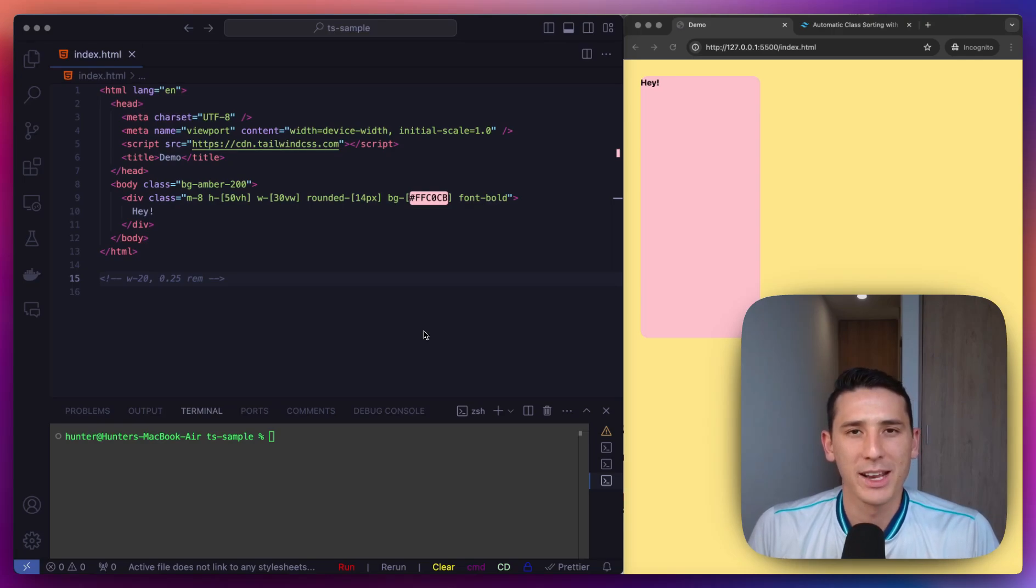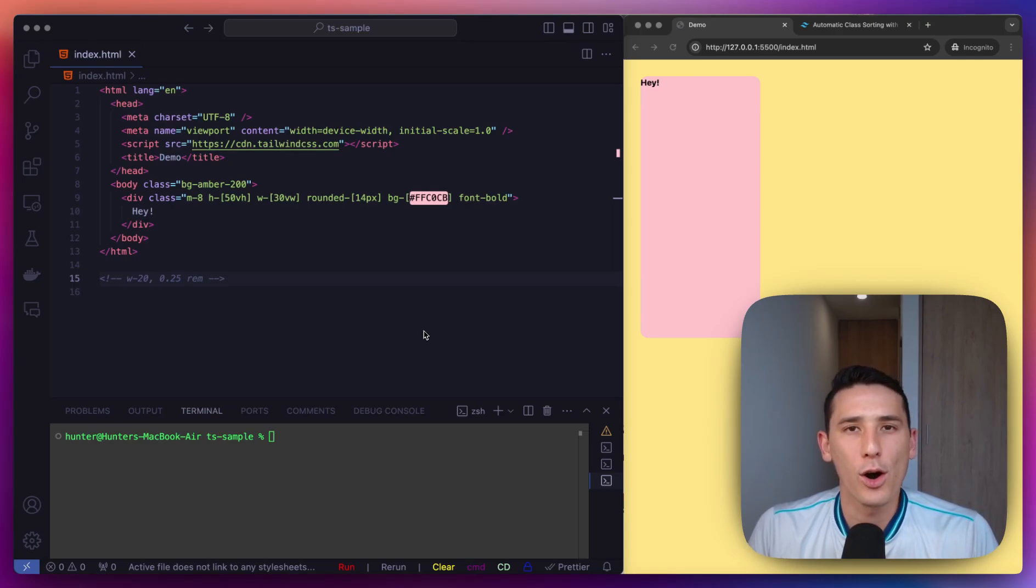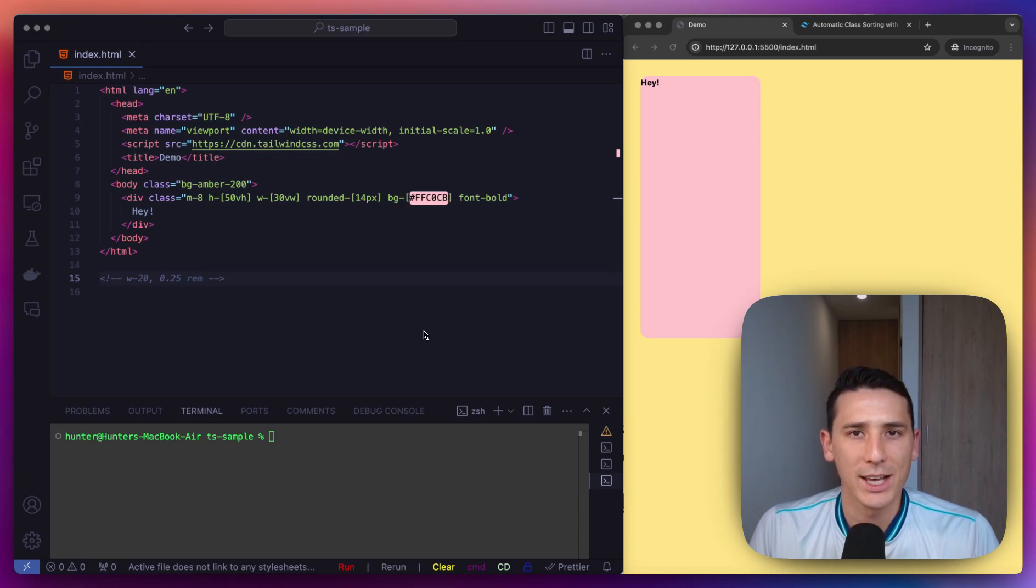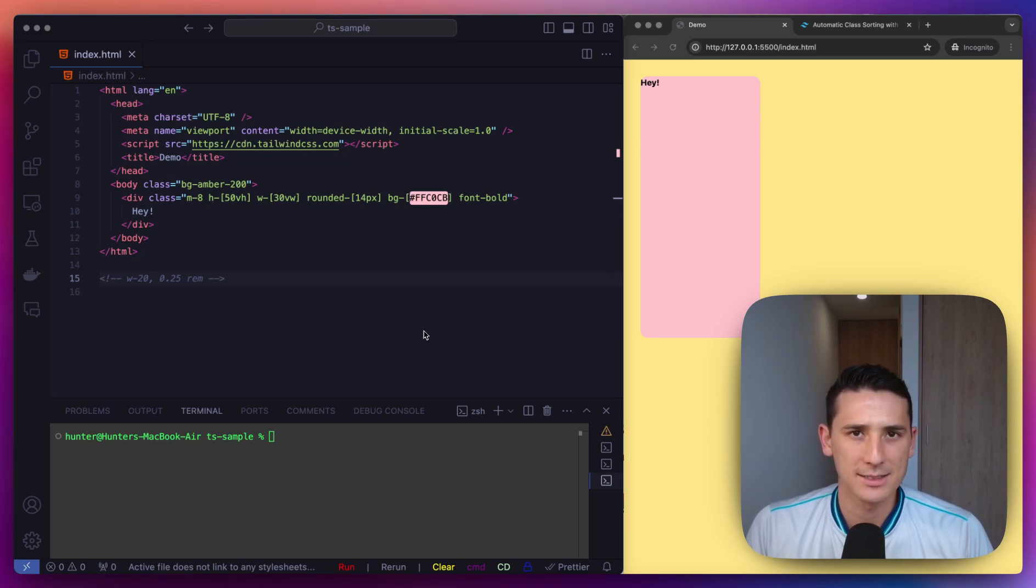How's it going, everybody? Welcome back, and let's talk about how to automatically organize our Tailwind CSS utility classes.